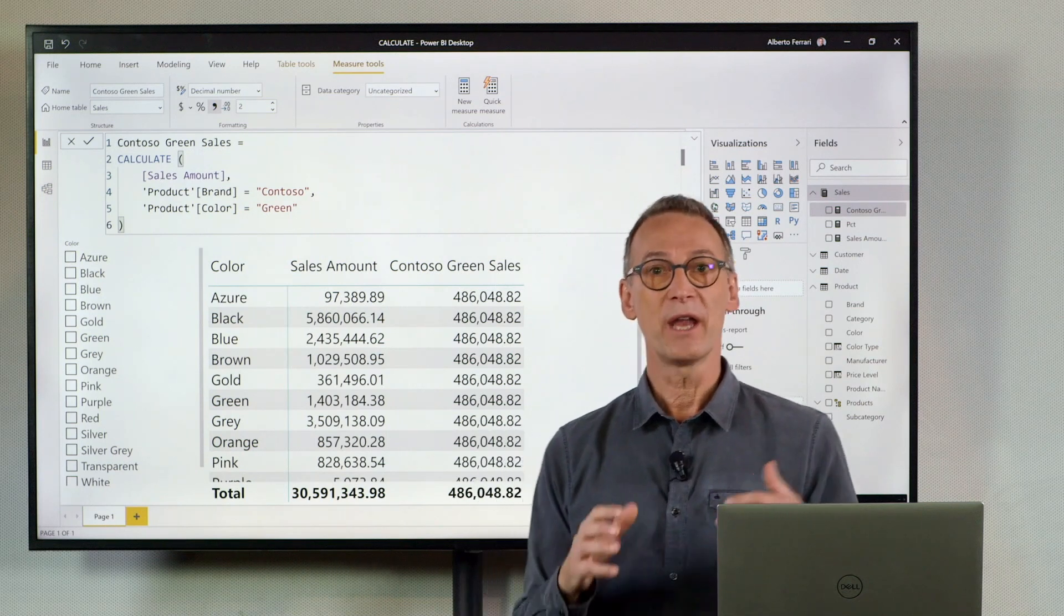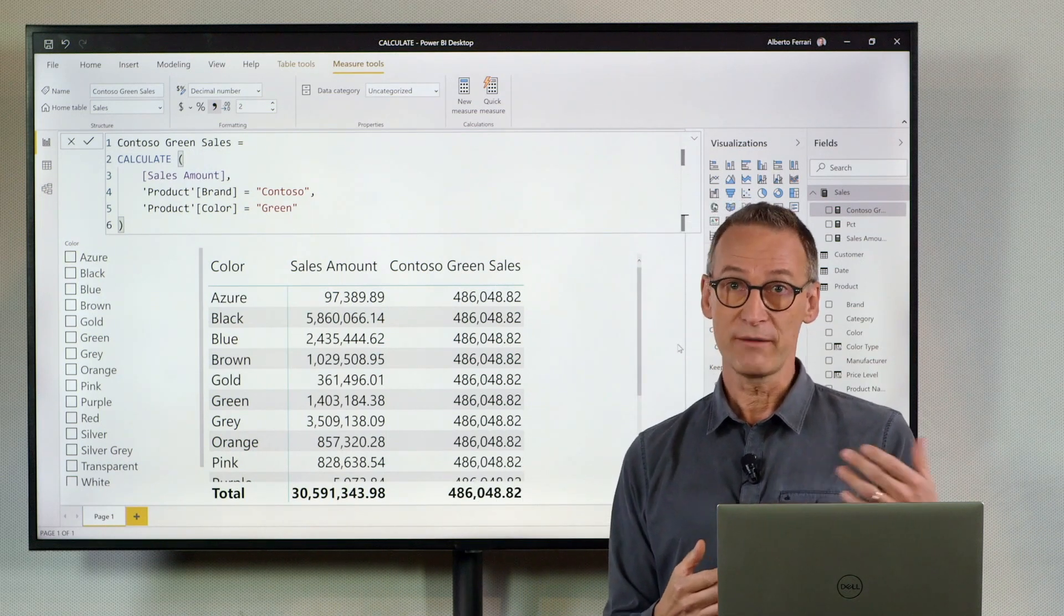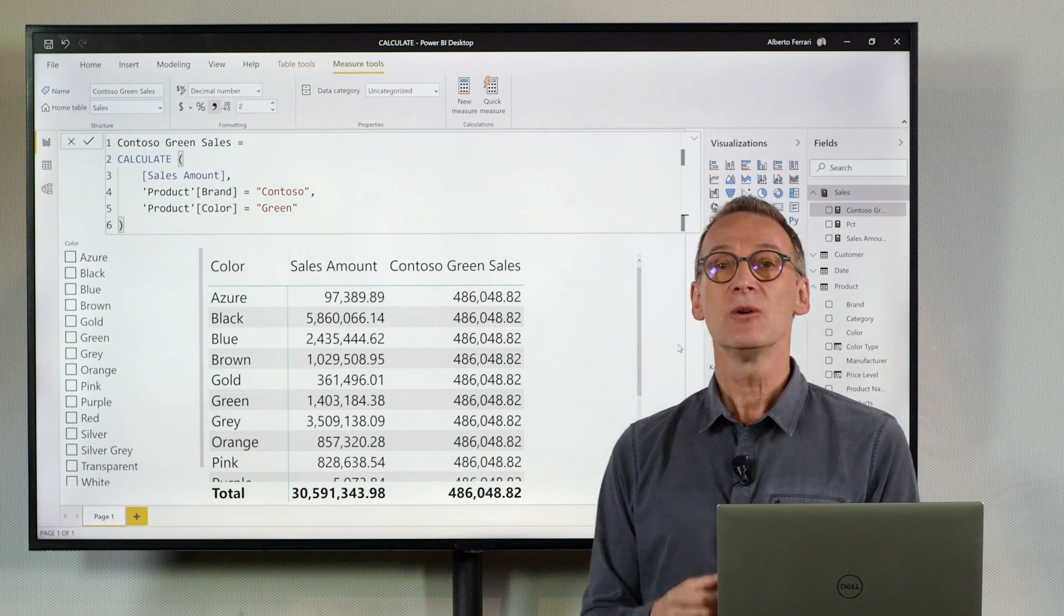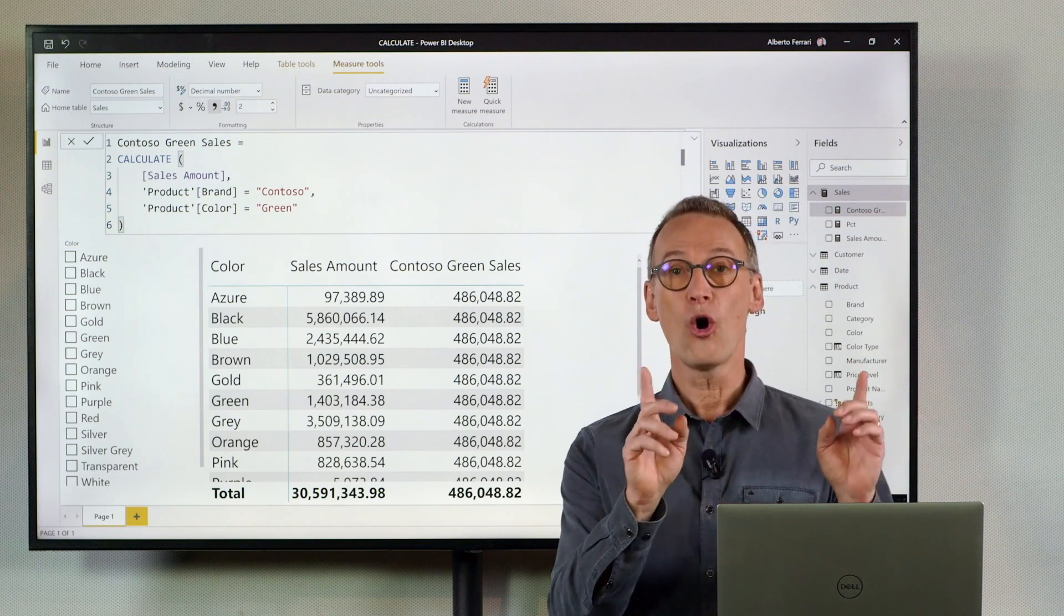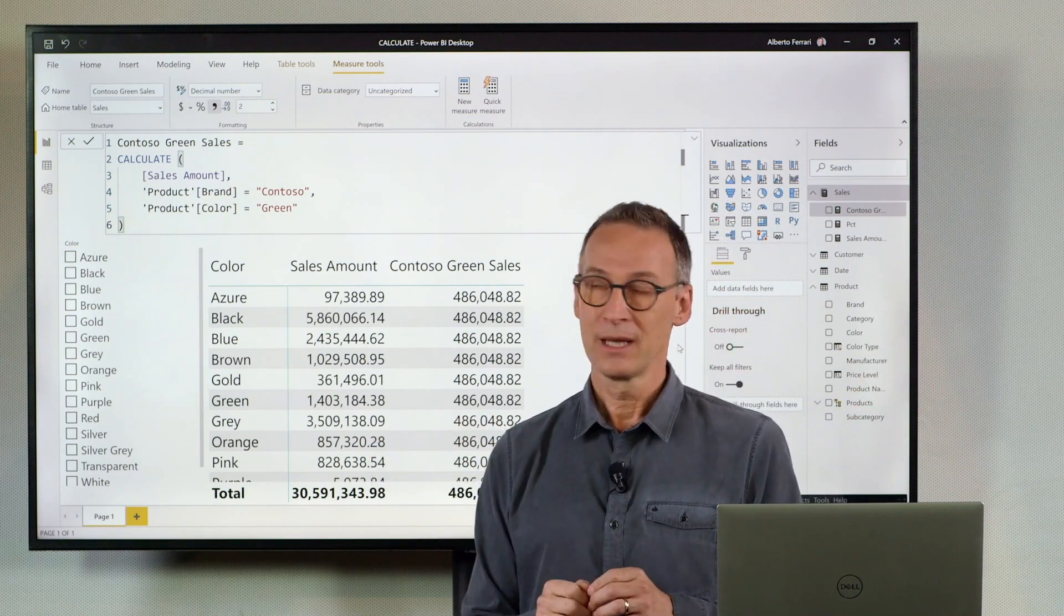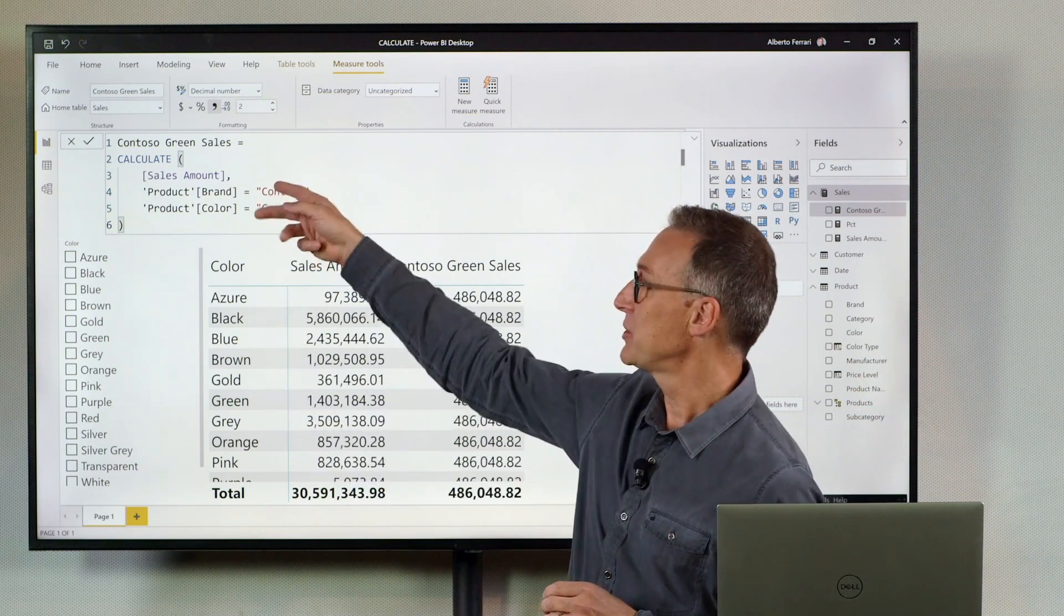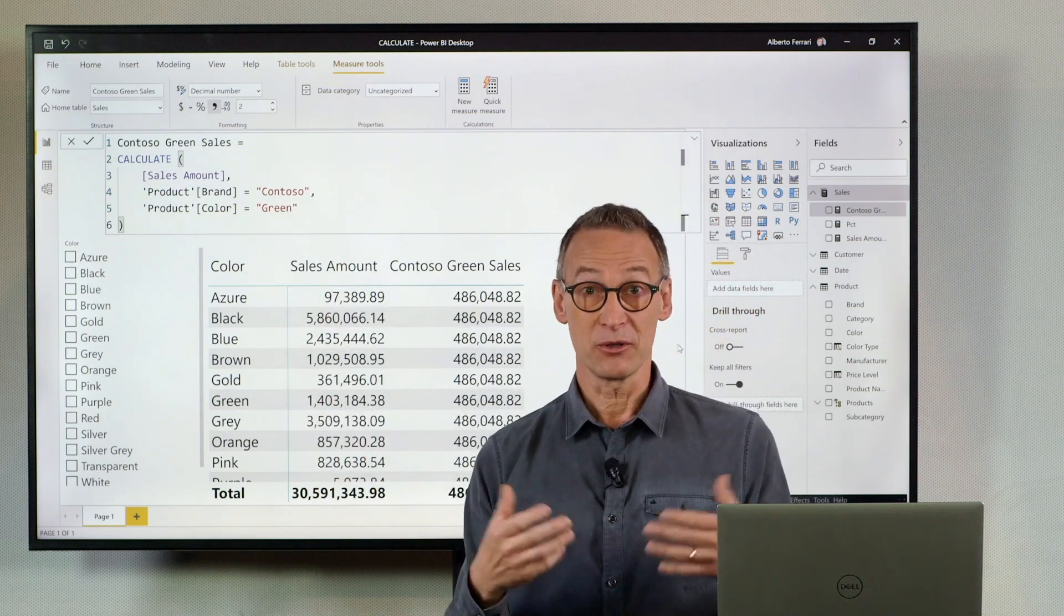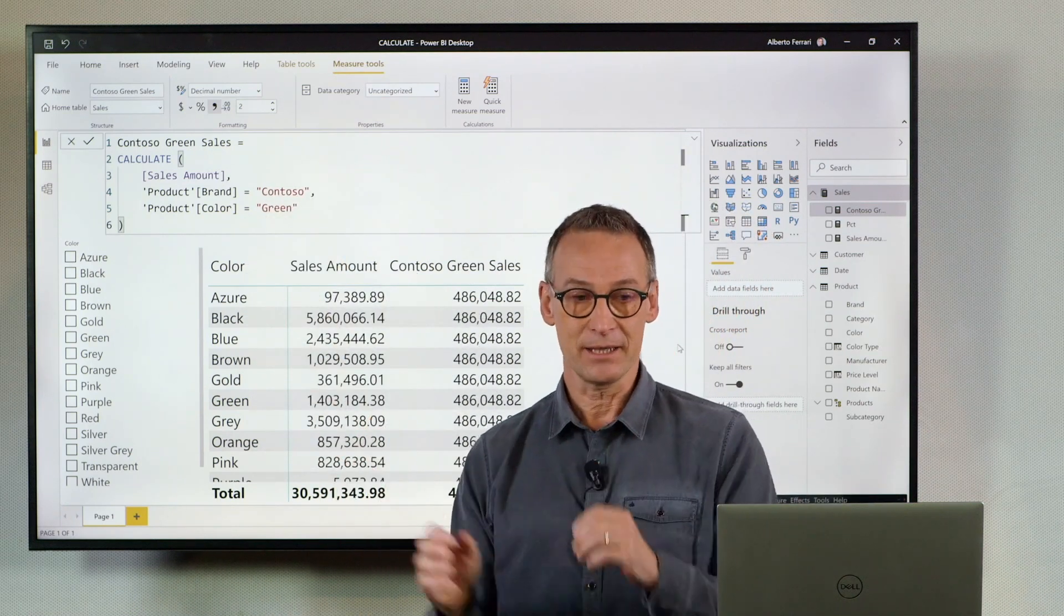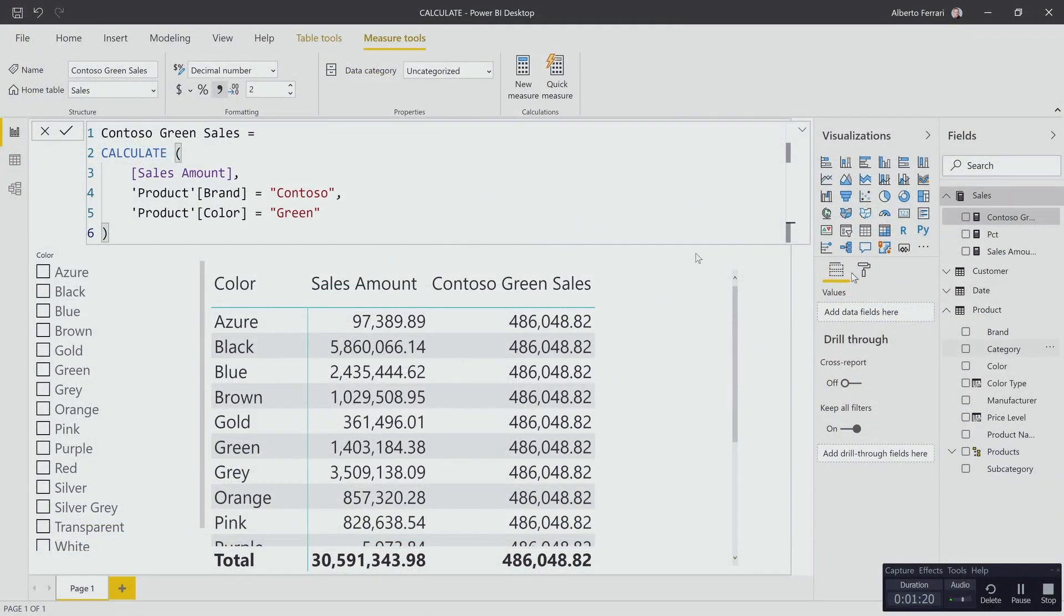What if I want to do an OR condition? For whatever reason I want to see the sales which are Contoso or green. I cannot use multiple conditions in CALCULATE because by default they are placed in AND. So I might want to use an OR condition.